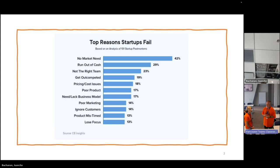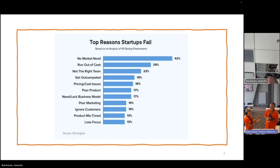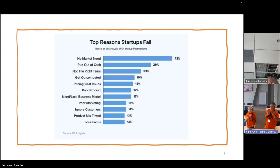A heavy investment in developing a product when you haven't determined the market need or gotten it in the hands of people who could tell you whether it was a good idea — that's painful. And it's just not agile. Typically these people run out of money first because they don't have market need and can't get investors, so they run out of cash. That covers the top two reasons.